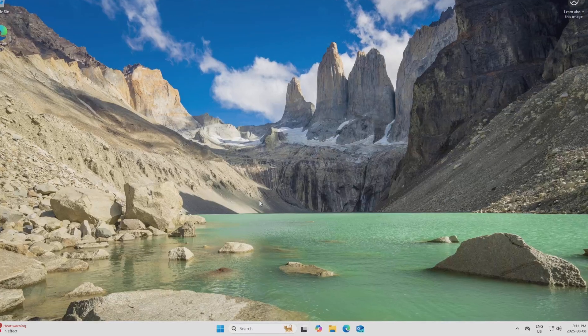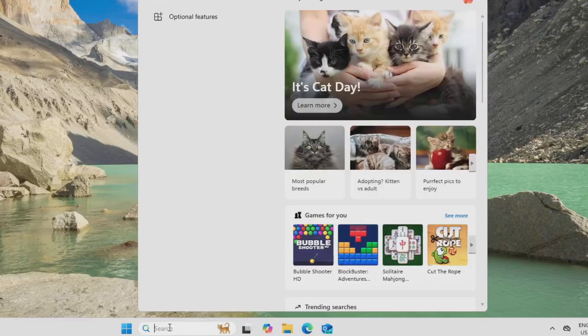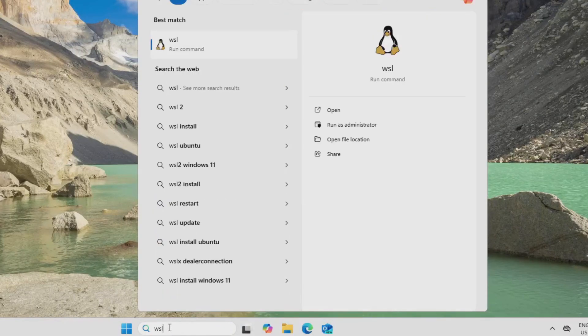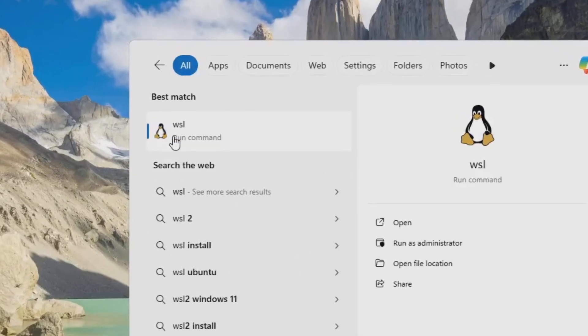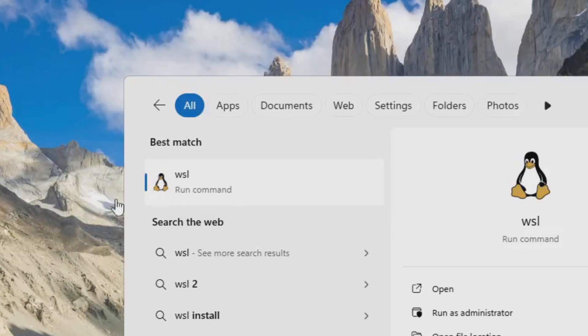Okay, so once you've restarted, you'll want to go to the search bar down here and you'll want to type WSL, and if WSL is installed correctly, you should see the Linux Penguin with the run command underneath.